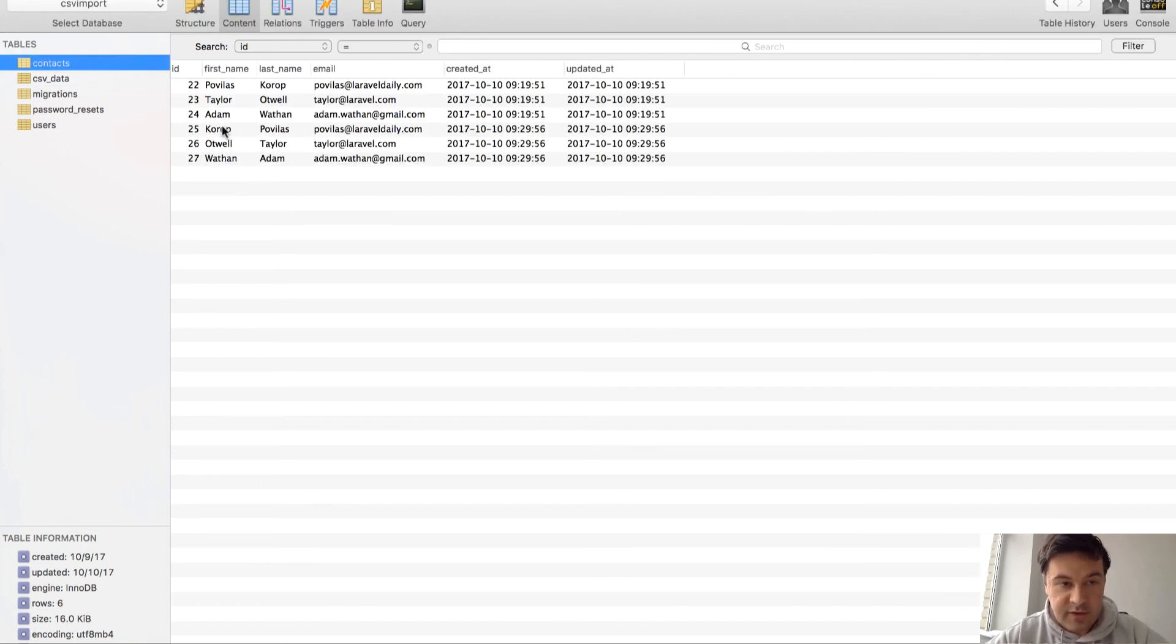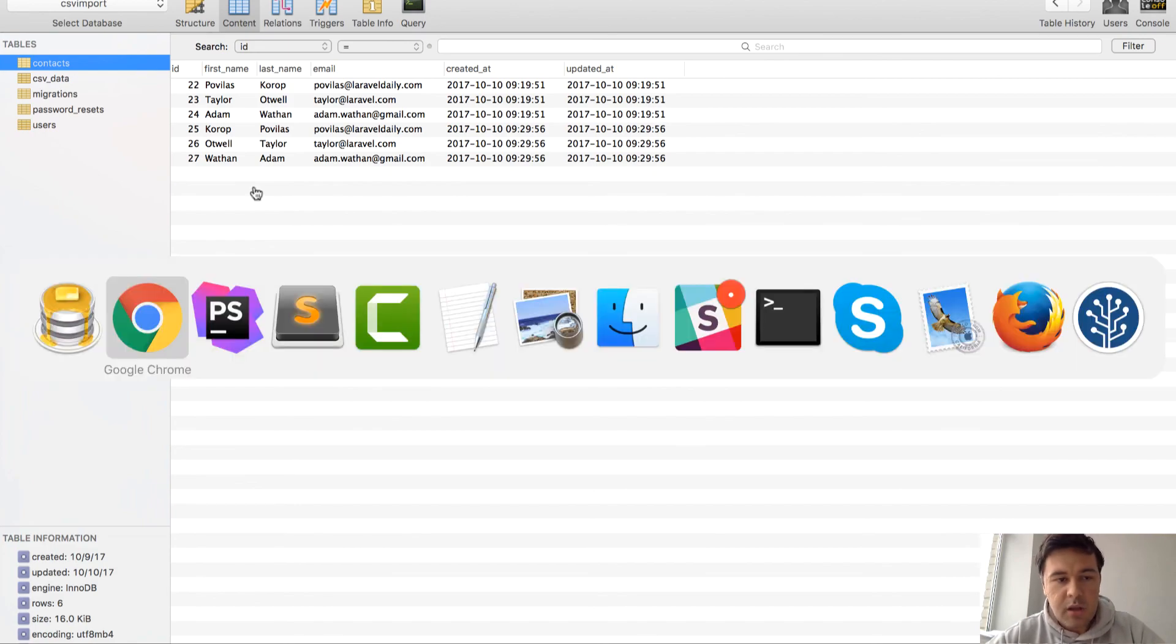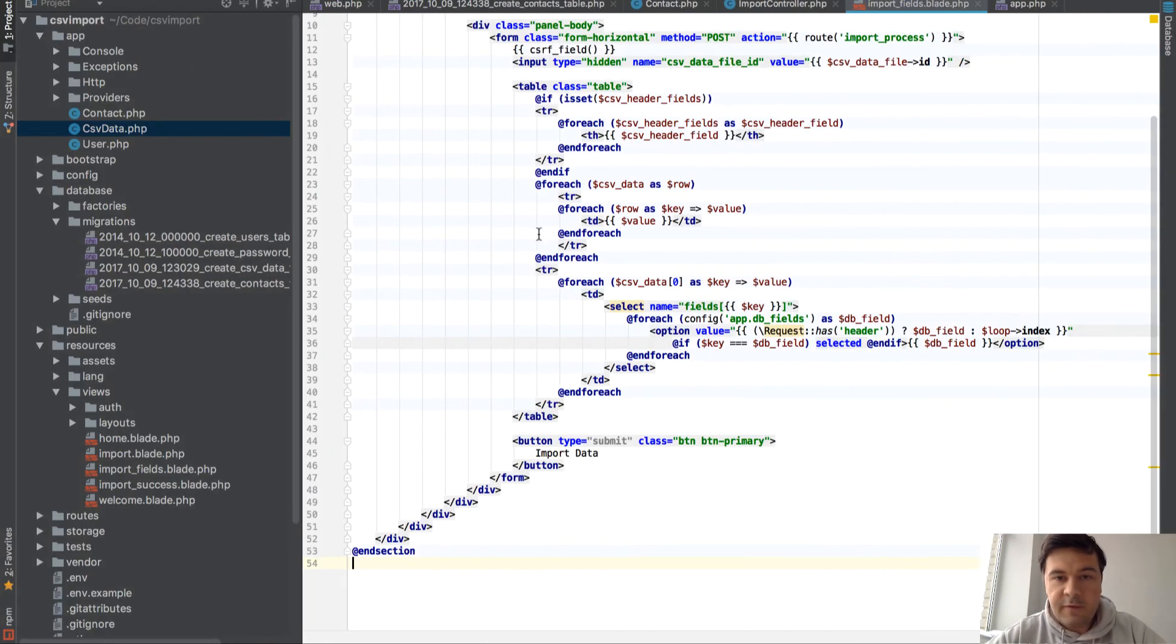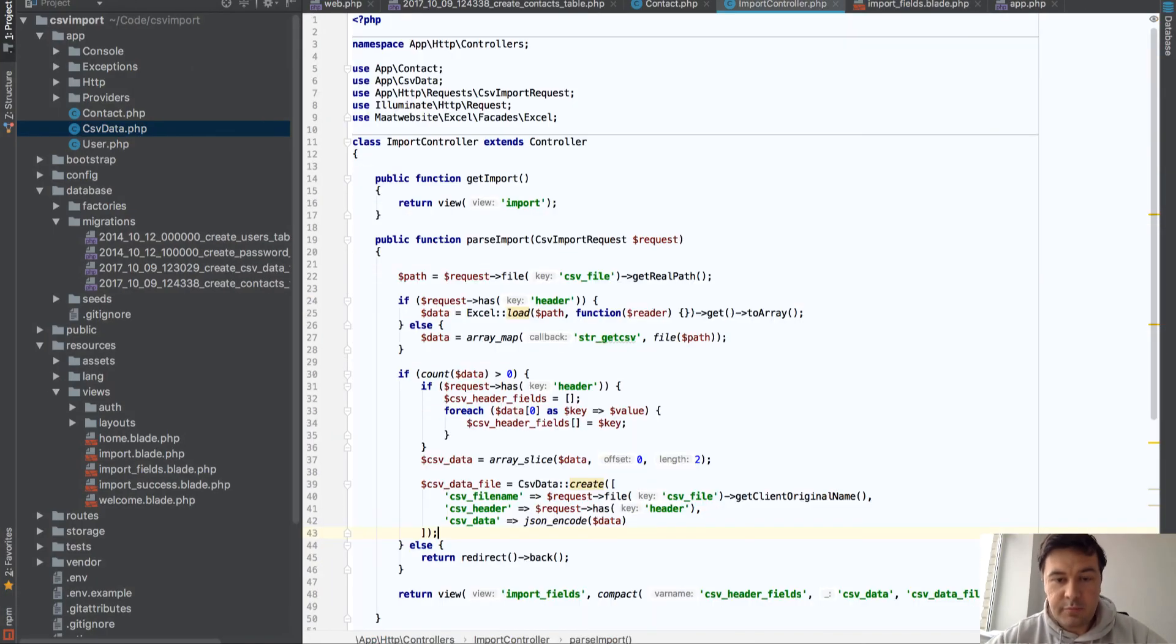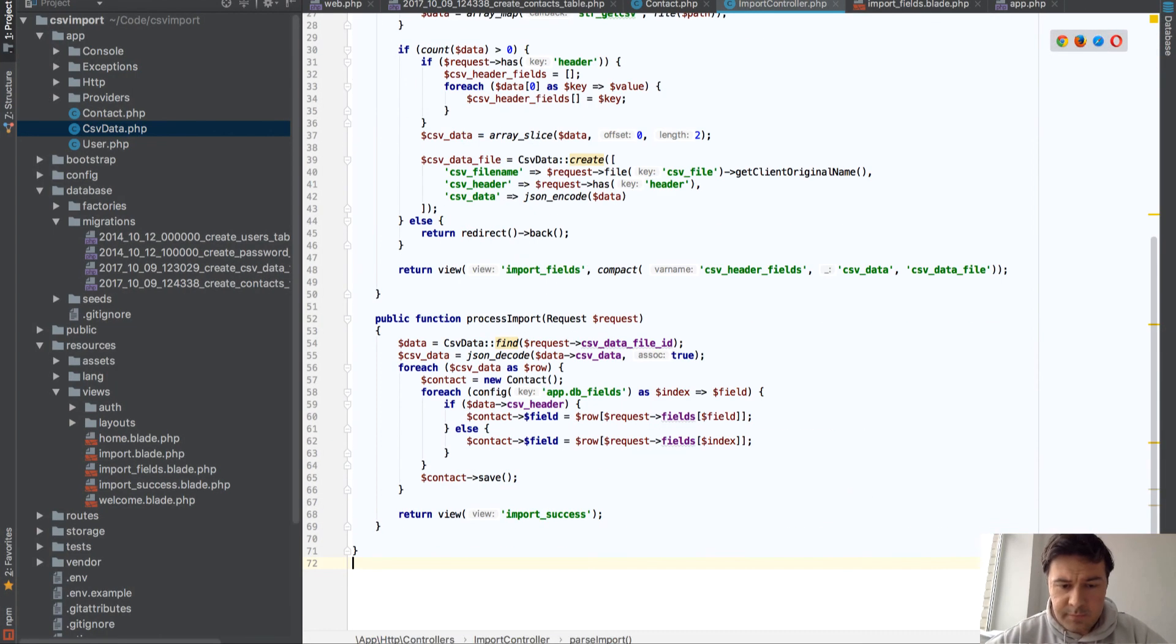And this is how it's stored in JSON. And then contacts is stored vice versa - it's first name and last name.